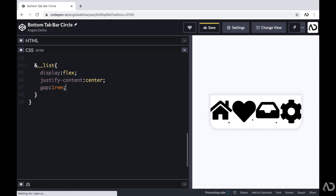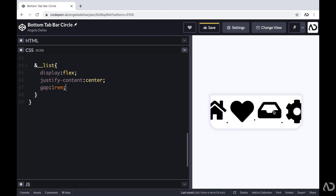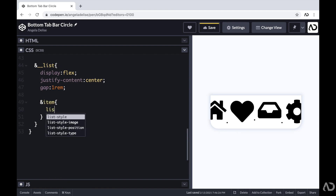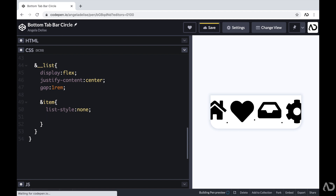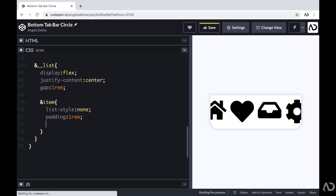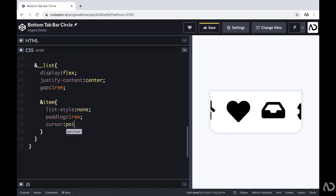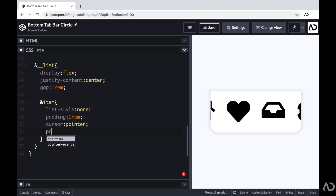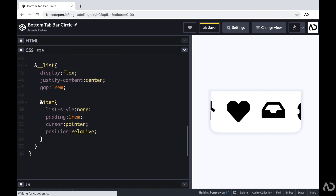We can see this is starting to take shape. I'm going to reference each item in the list and set the list style to none, which removes the bullet point. I'm going to increase the padding to 1 REM. I want this element to appear interactive, so I'm going to set the cursor to pointer. And I'm also going to set the position to relative, because I'm going to use position absolute later on and I need something for it to hold on to.